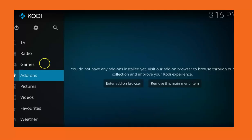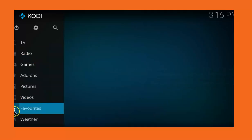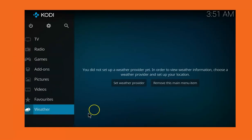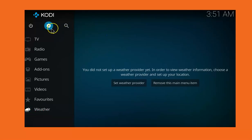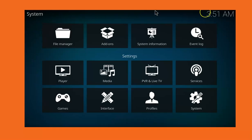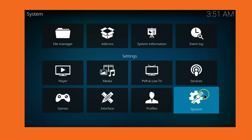First thing to do is go to Settings. Click on the Settings icon, and then scroll down and click on System.